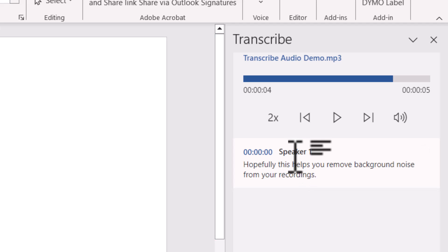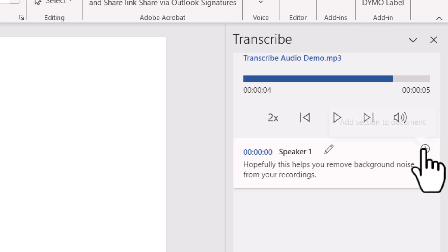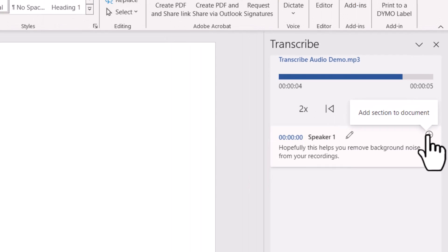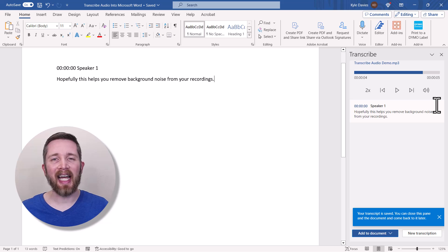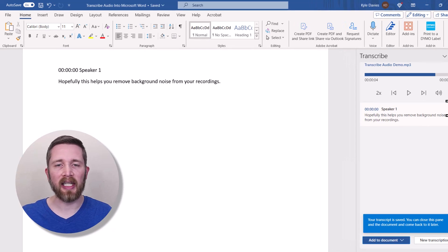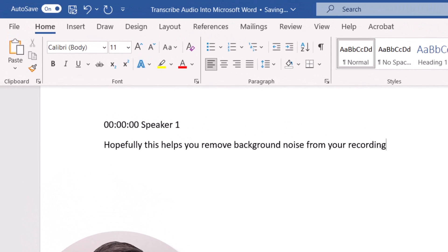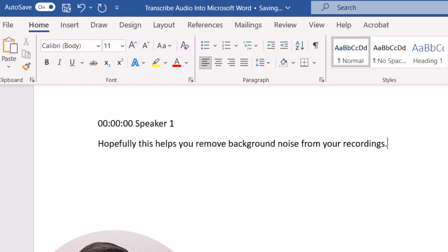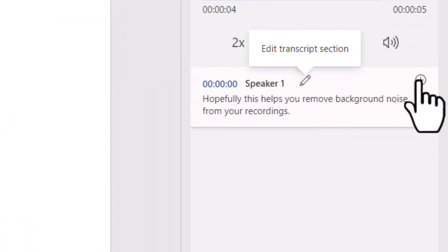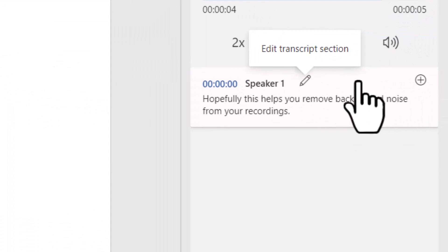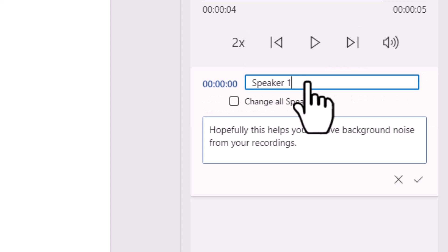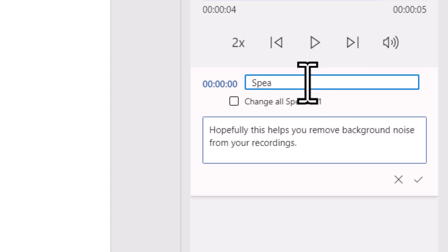To add the transcription to your document, you have several options. The plus icon next to a section lets you add that portion to your document. I'll click that and you can see the text is added to the Word document, ready to edit. You can also edit the transcription directly in the Transcribe panel by clicking the small pen icon, where you can change the speaker name — for example, changing it to Kyle.